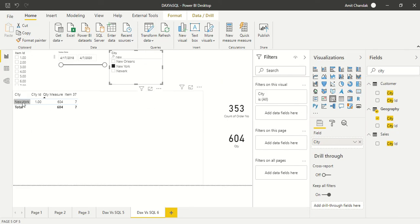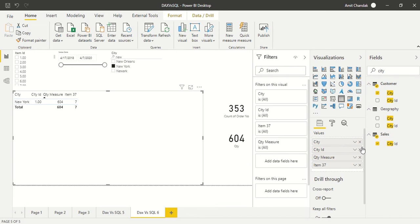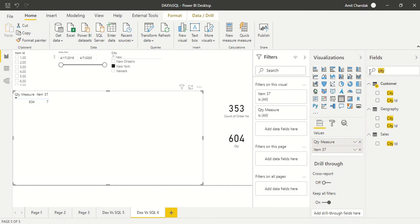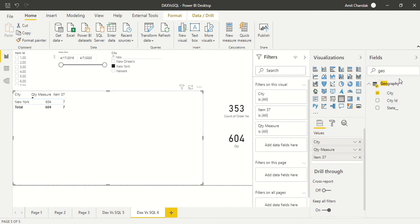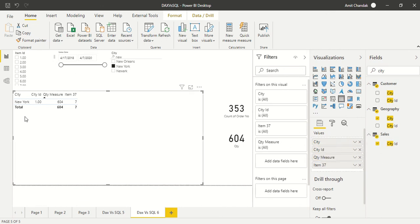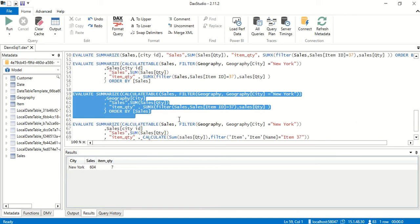In Power BI, because the joins are already defined, we can click to remove city_id and take city name from the geography table instead. We are left with the city name coming from geography. We can also take city_id from the same table — both ways give the same results because there is no difference. We are done with this combination.